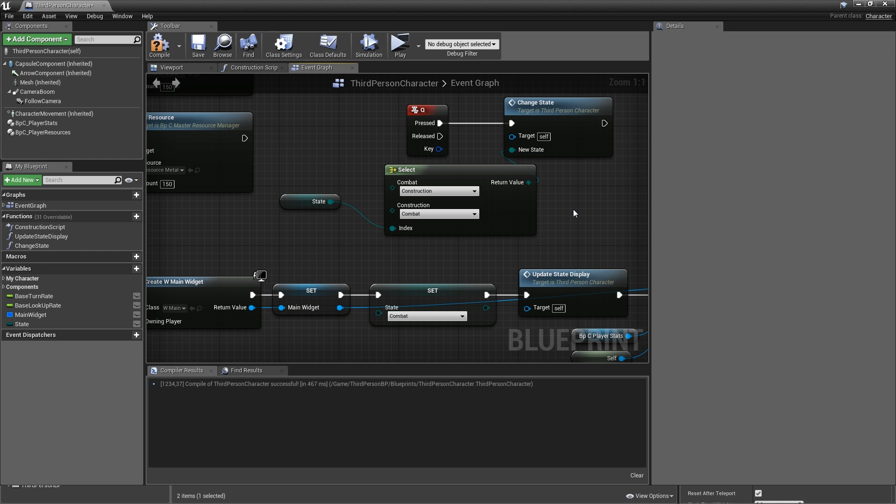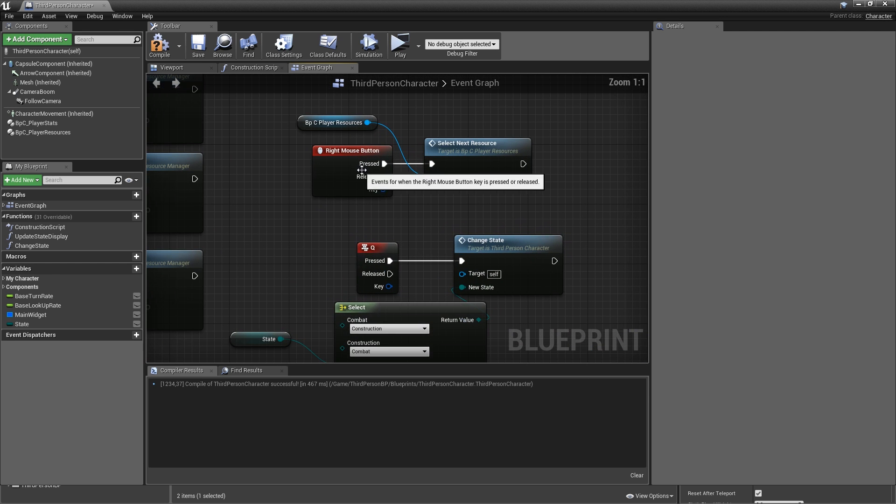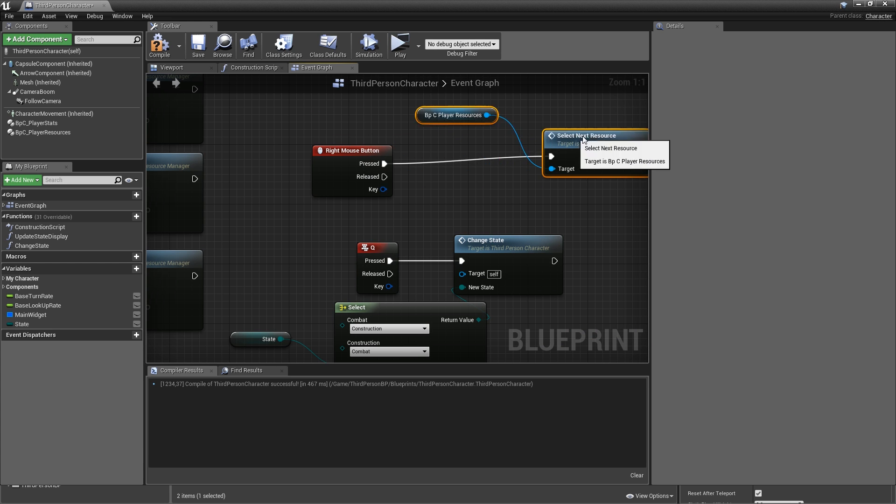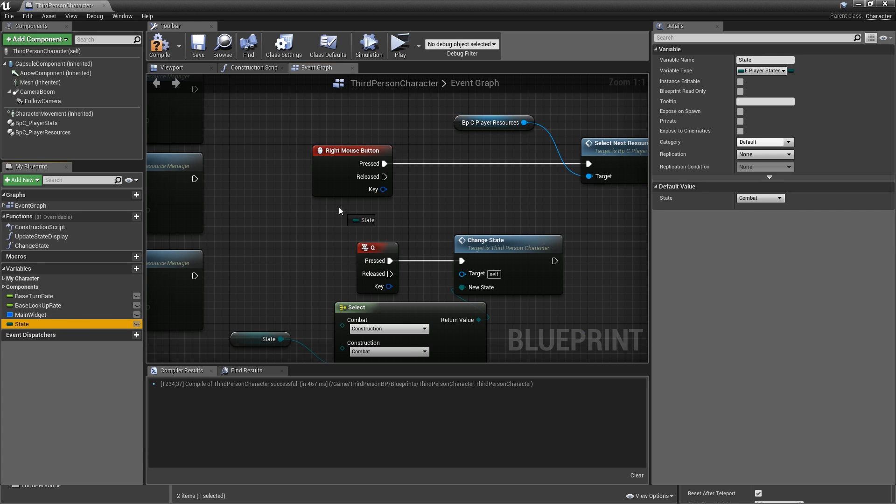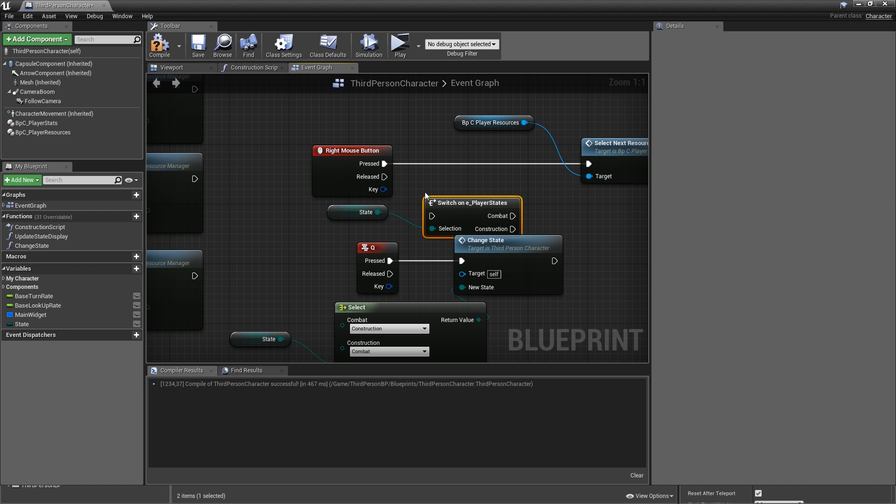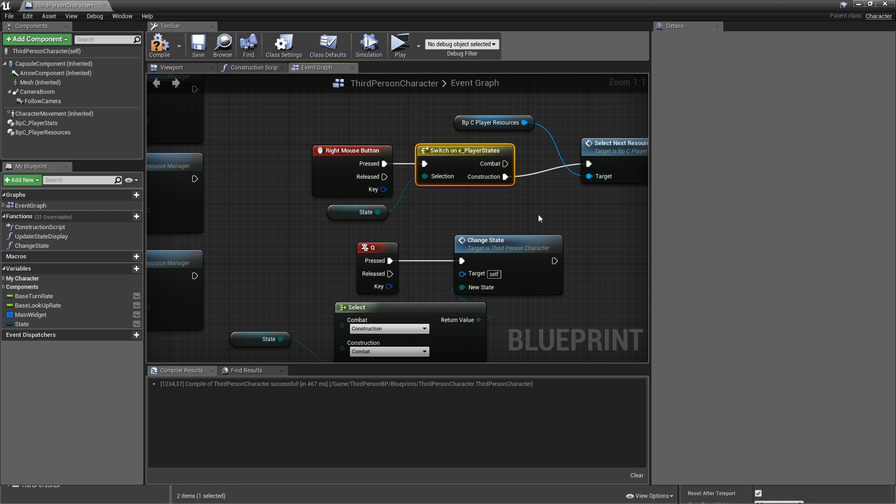Also, we already implemented the functionality to select a different resource. However, in Fortnite, that only works if you're in construction mode. So to achieve that behavior, we'll go to the right mouse button. And before we select next resource, we actually grab our state and add a switch node. Hook that up to the press and only connect the construction execution pin to select next resource. Compile save.